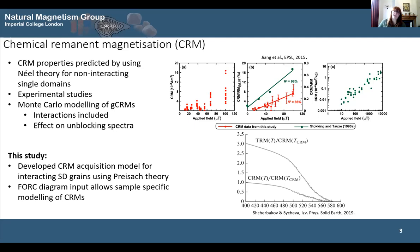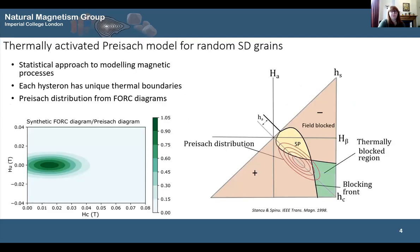For our study, we've developed a model of CRM acquisition for interacting single-domain grains in Preisach space. This allows us to use FORC diagrams as input for the model, which allows us to model CRMs for specific samples. Preisach theory is a statistical approach to modeling magnetic processes — instead of modeling each individual grain, we model the statistical behaviour of the magnetic assemblage as a whole.